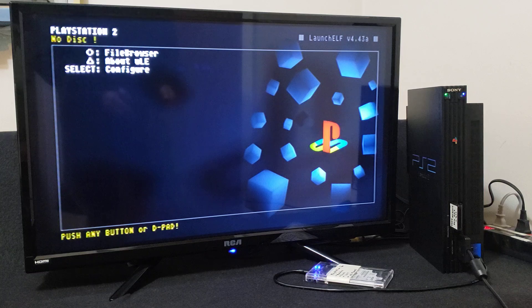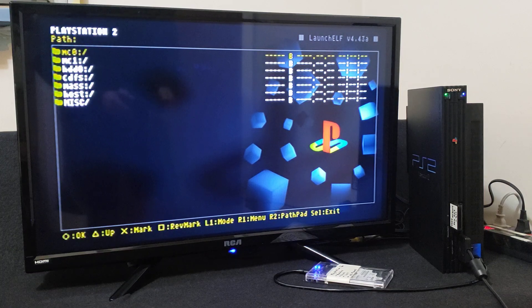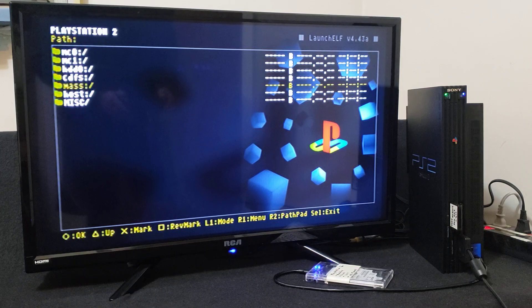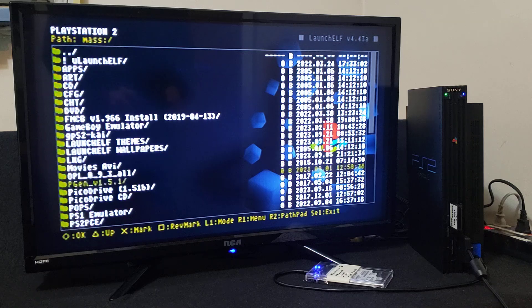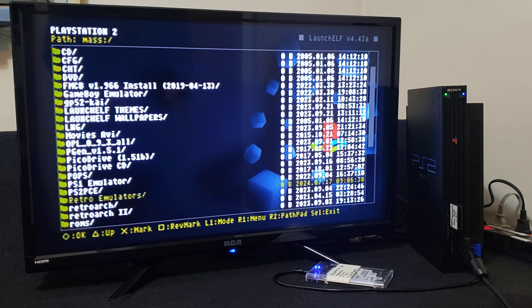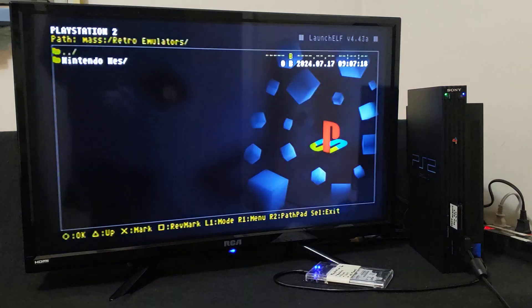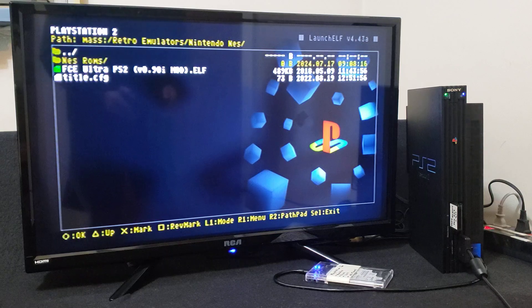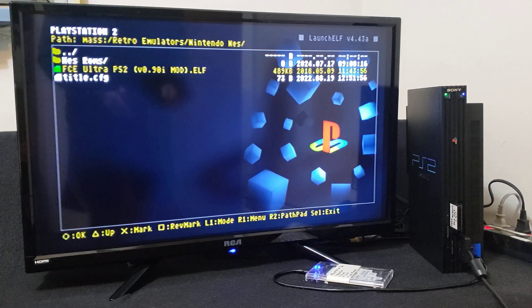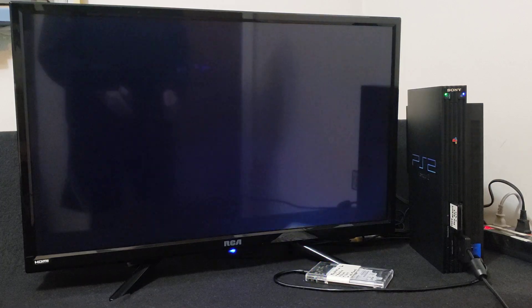Now just launch ULaunch Elf. Press Circle for the file browser. Now go down to MAS, which is your USB or hard drive, and press Circle. It's going to show you all the files on your hard drive or USB. I've created an emulators folder, so scroll down until you find it — Retro Emulators, press Circle, then Nintendo NES, Circle. Then scroll down to FCE Ultra for PS2.elf — this is going to boot up the emulator — so just press Circle and it should boot right up.